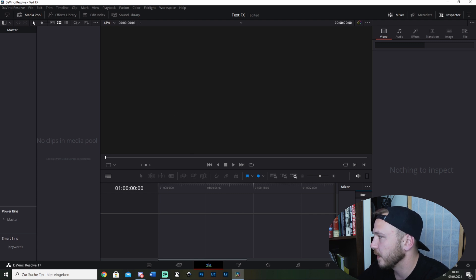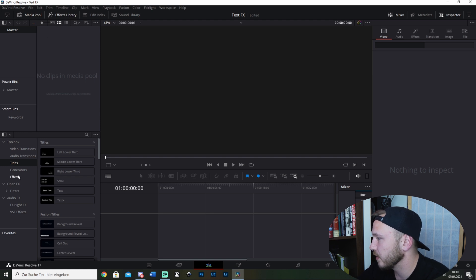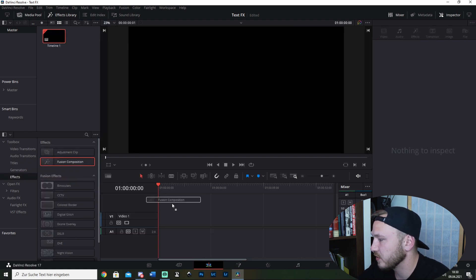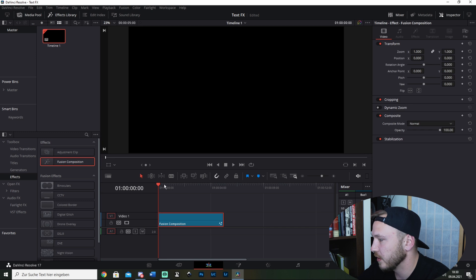Then what we want to do is click Effects Library, go to Effects, and just drag in a Fusion Composition.